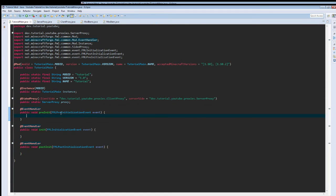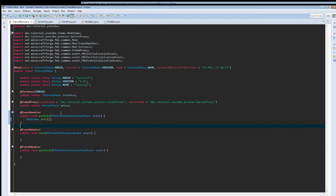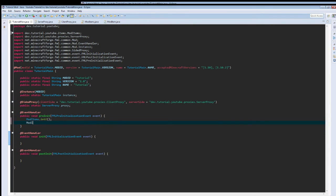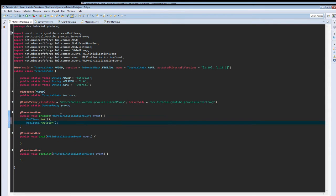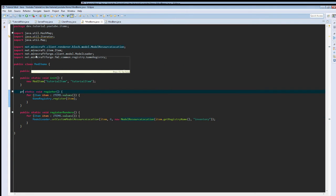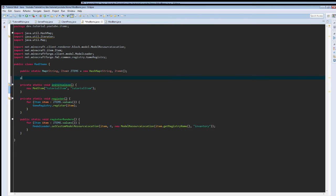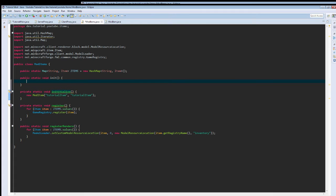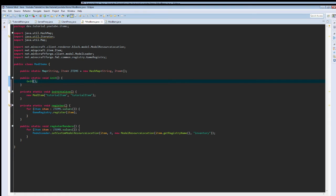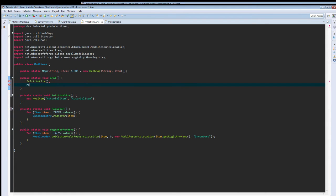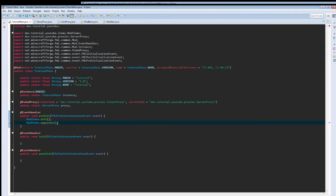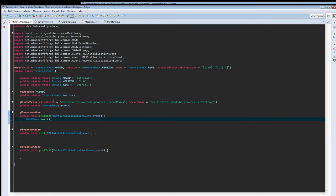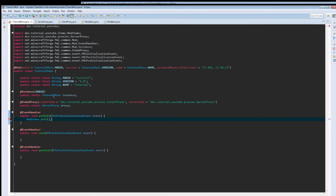We are going to call mod items dot init. It kind of bugs me that I have to do this many. So I'm just going to make this private and this private. We're going to switch this to initialize. And then up here we're going to create a public static void init, which is going to call initialize and register.